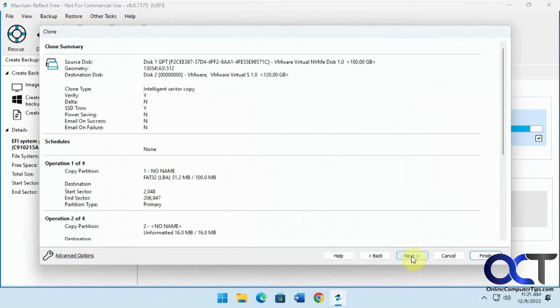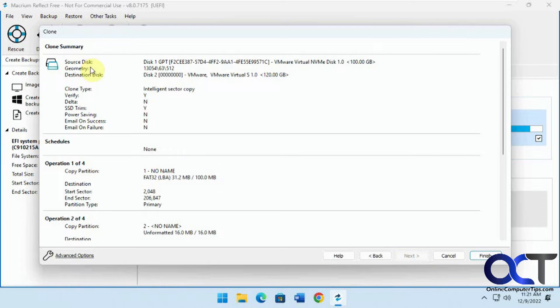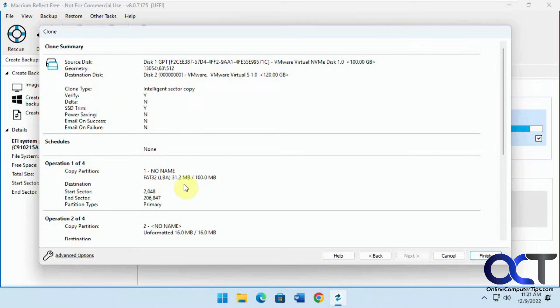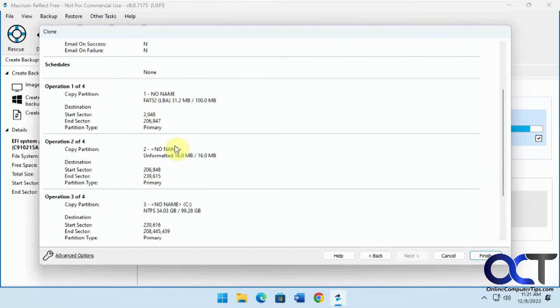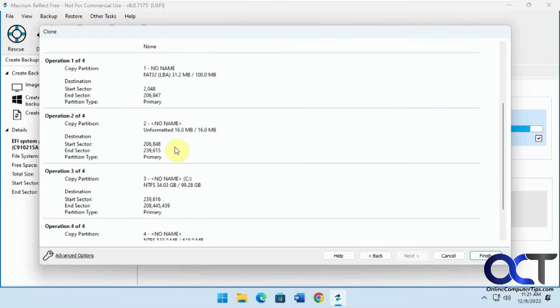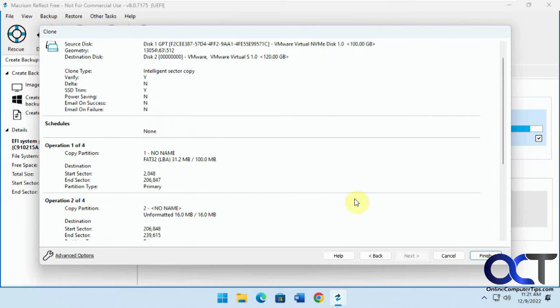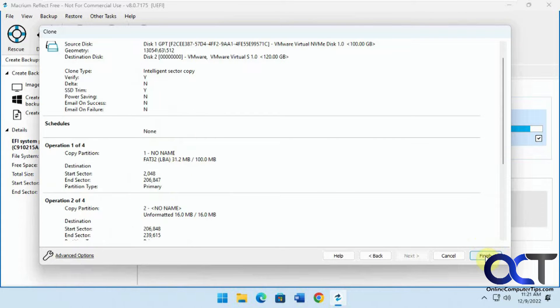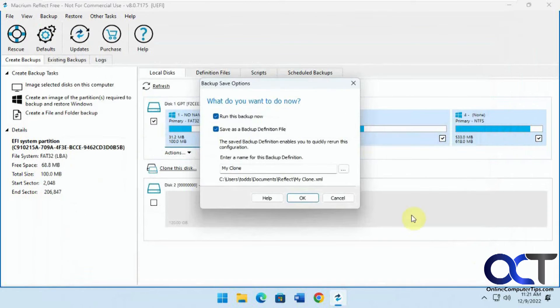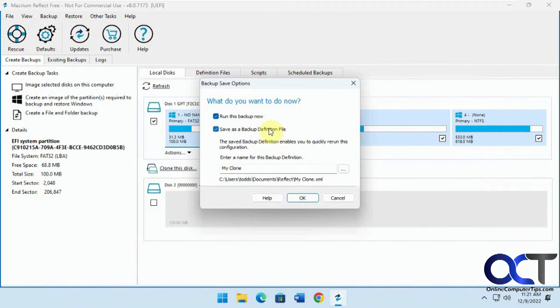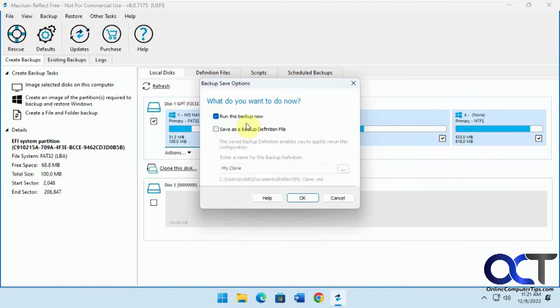We're just going to leave on the default here. Click on next and it shows you the summary for the clone. No schedule, no name for the partitions it's copying, and just click on finish. You could run it now or save the backup definition file for the future, which we don't need to do because it's just a one-time thing. Click OK.